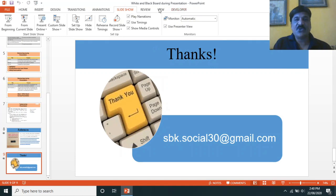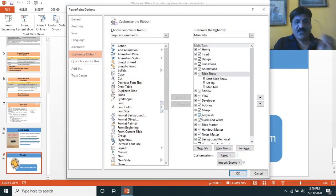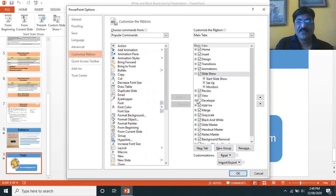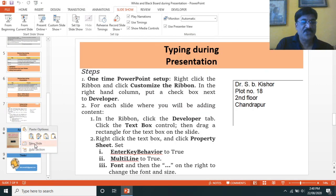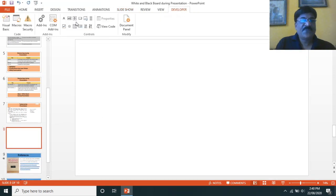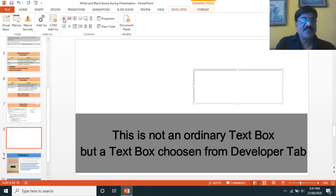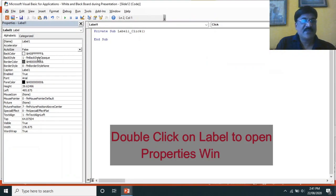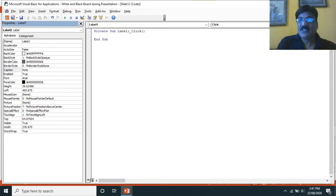Observe that here I have one more tab called Developer. How do you get this particular tab? First of all, click on Customize Ribbon, remove the developer tab and observe what is happening. Now, how to activate it again — go to Customize Ribbon, select the developer tab. I am adding one more slide here — new slide. Now in the Developer tab, we have a text box and similarly a label.